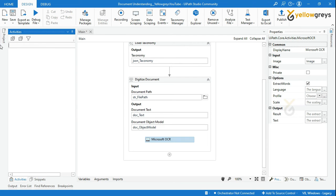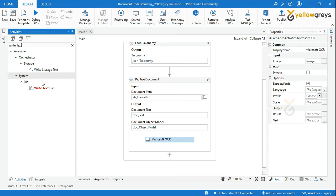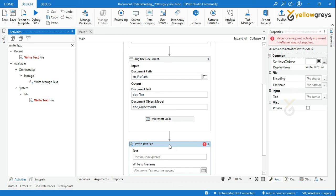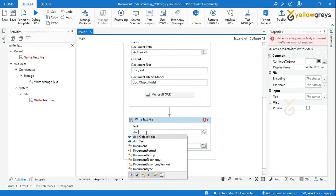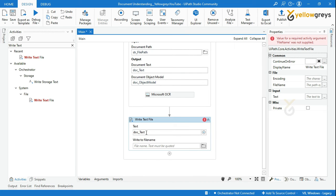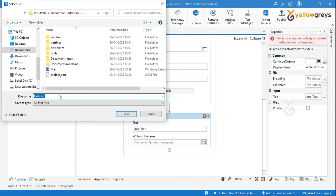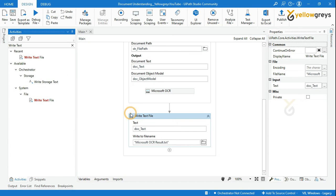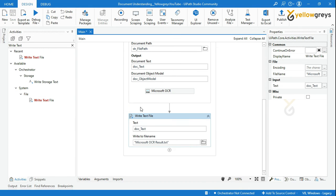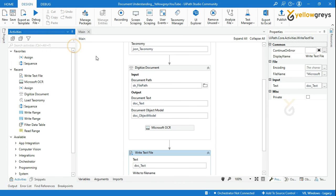Now we are done. Let's check the output. Drag and drop the Write Text File activity. In the text field, call the doc_text variable. In the file name field, add a new file name. Let's go and run the process.